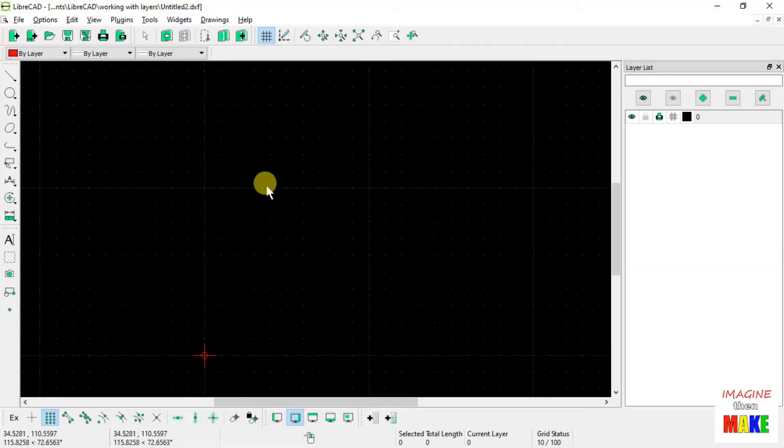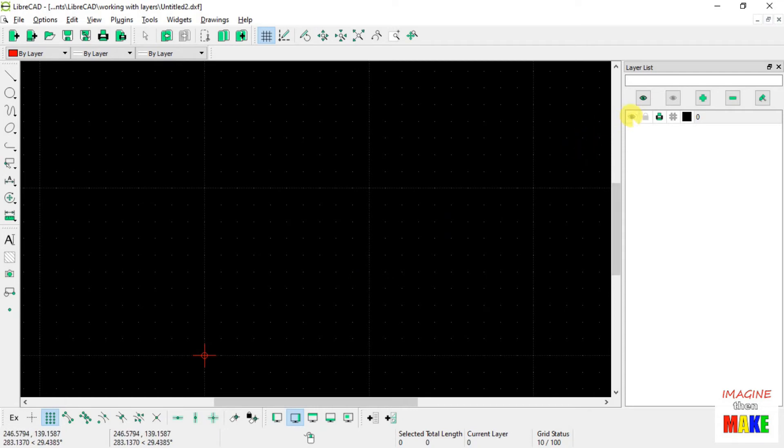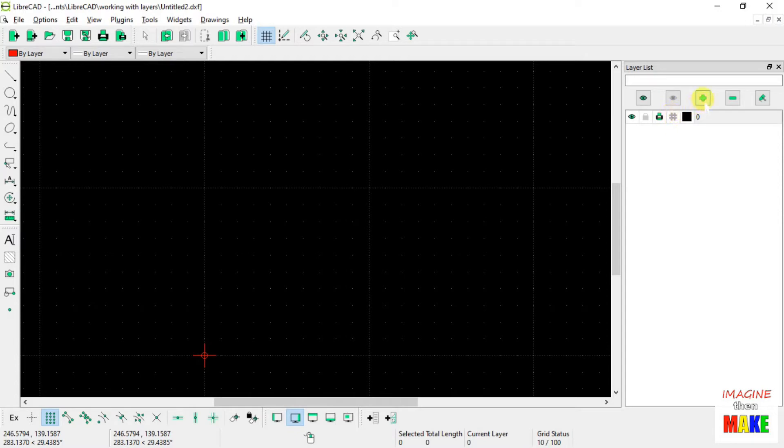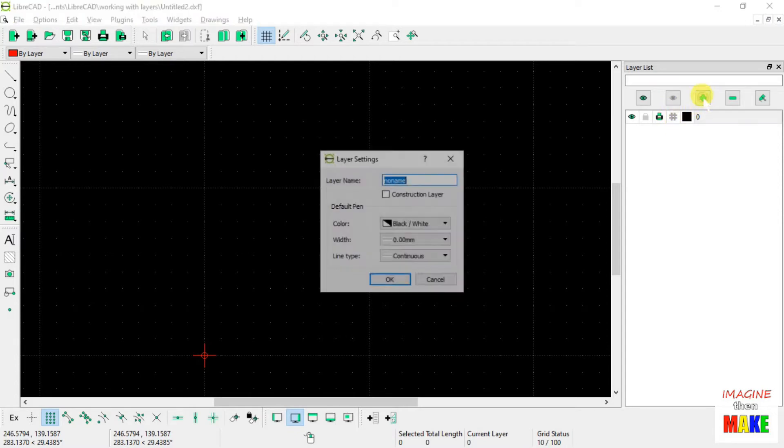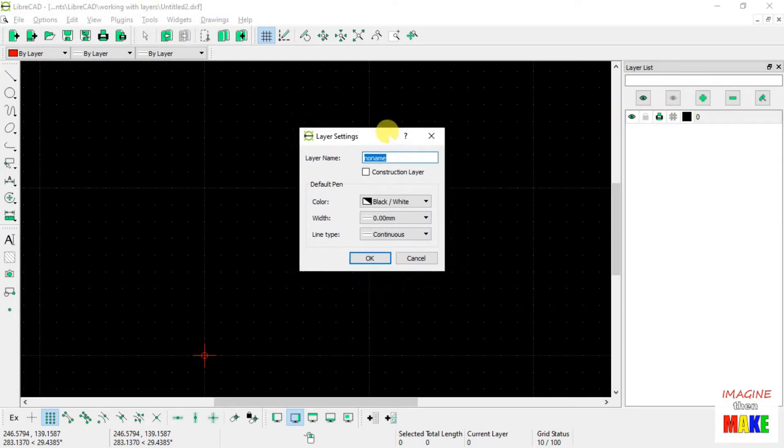So basically we're starting with a brand new drawing. There's nothing on layer 0, the default layer. So let's go ahead and start adopting a new habit, and that is to always start our own drawings by creating our own layers. We're not going to use the default layer.